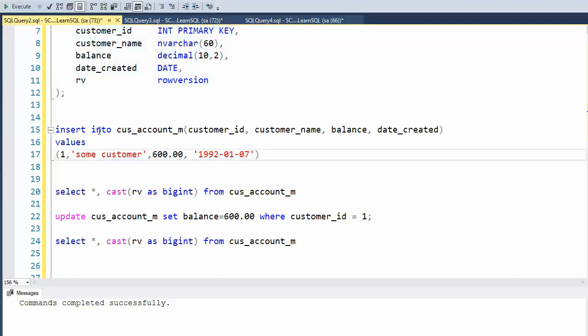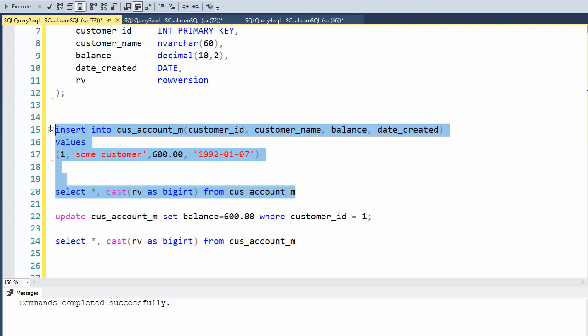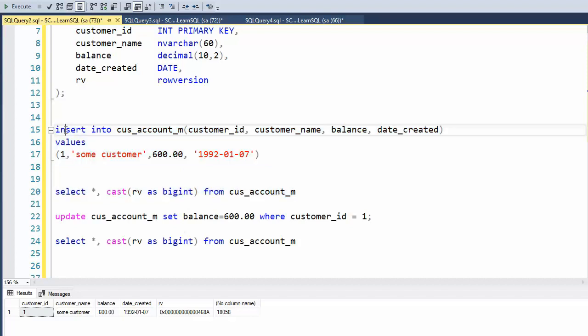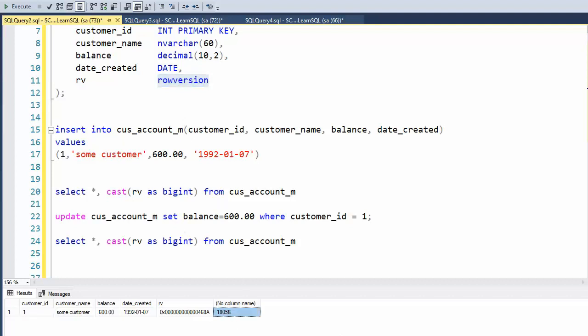Notice here I'm going to do an insert and then right away I'm going to print the contents of that insert command. And notice that the RV, the row version's value is 18,058. So every time we use the insert command, this value of data type row version automatically gets set.